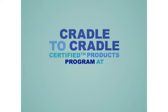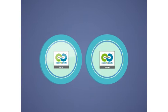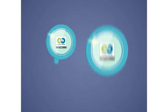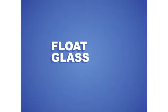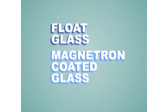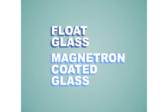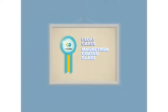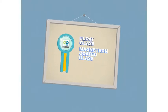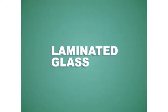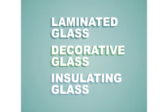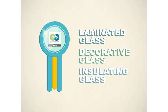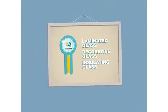Cradle to Cradle Certified Products Program at AGC Glass Europe. The AGC Cradle to Cradle Certified Products include float glass and magnetron coated glass at silver level, laminated glass, decorative glass and insulating glass at bronze level.